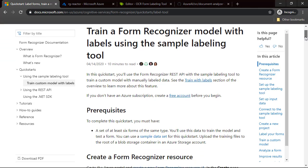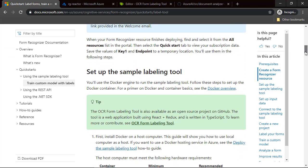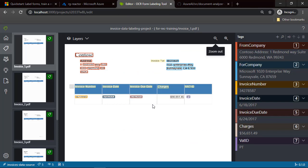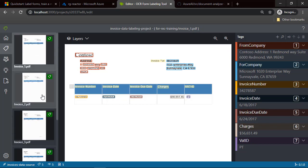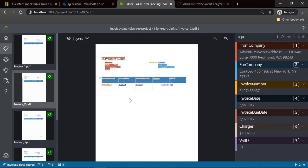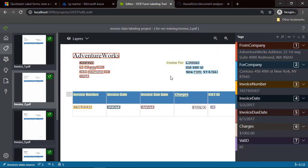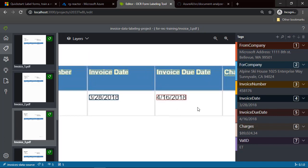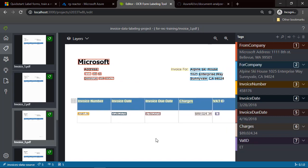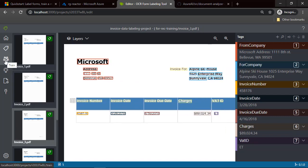It's also worth mentioning some important details. You have to provide at least 5 documents for model training. As you can see on the left side, I provided 5 different invoices and applied tagging for those invoices. Each invoice, if I preview them, has those tags applied — invoice number, invoice date — tagged with the tags I created on the right side. Once this tagging is applied, we can train the model.